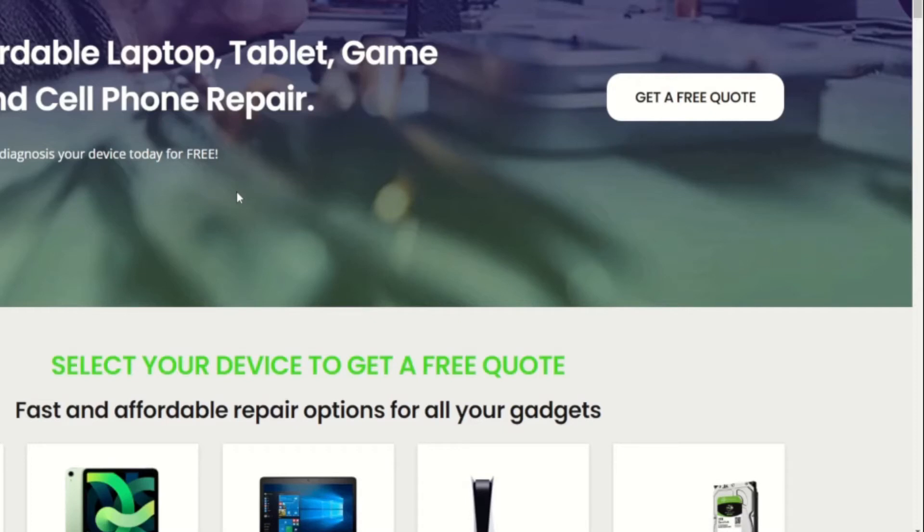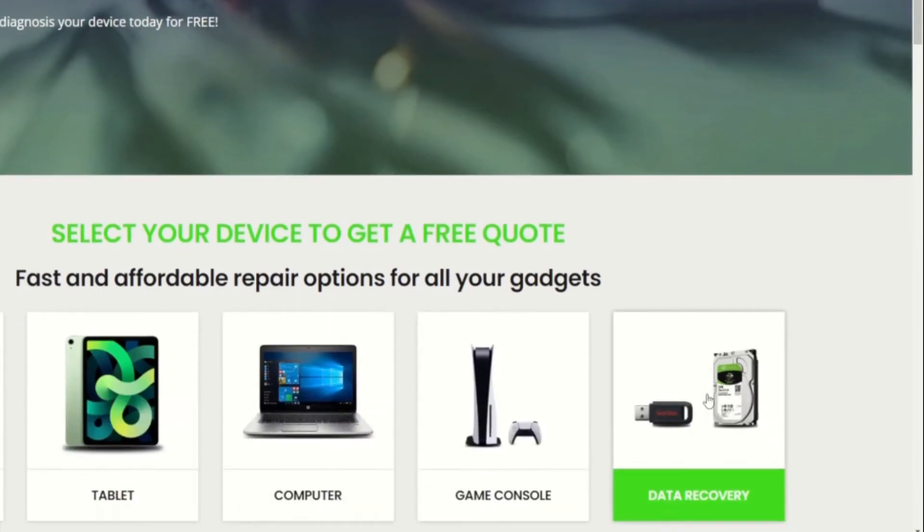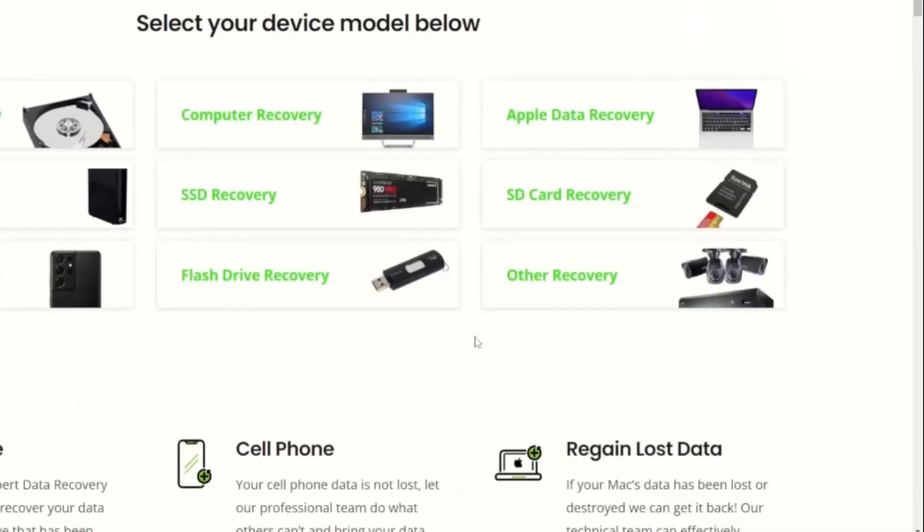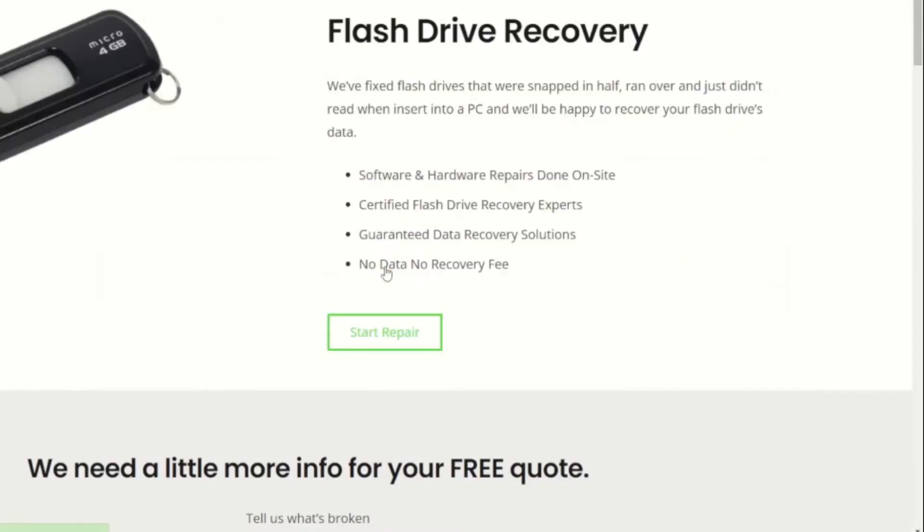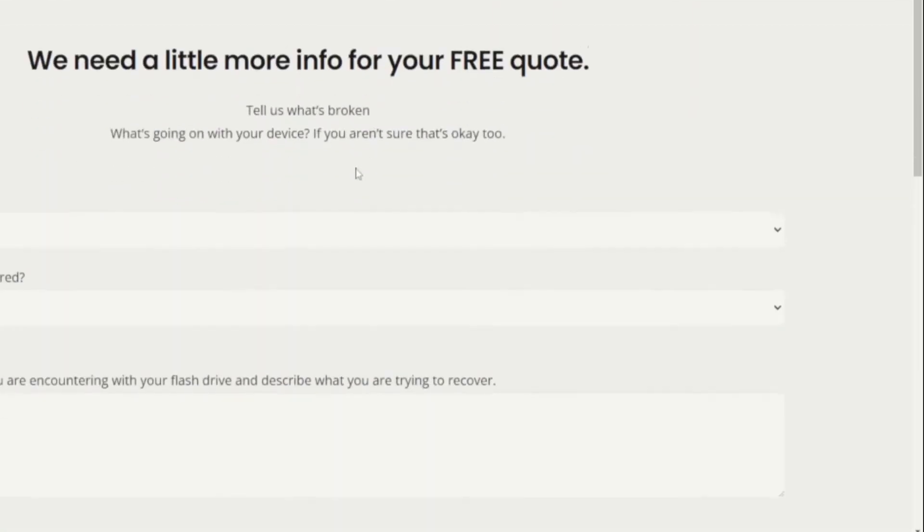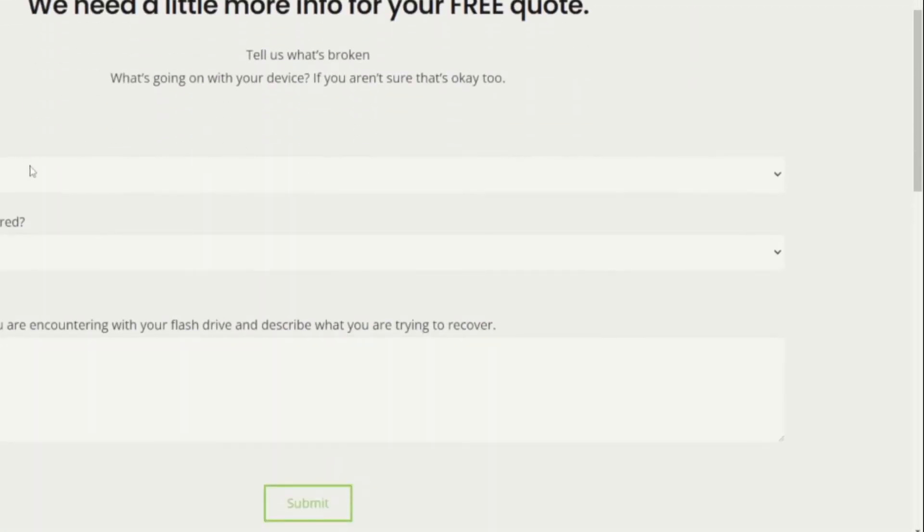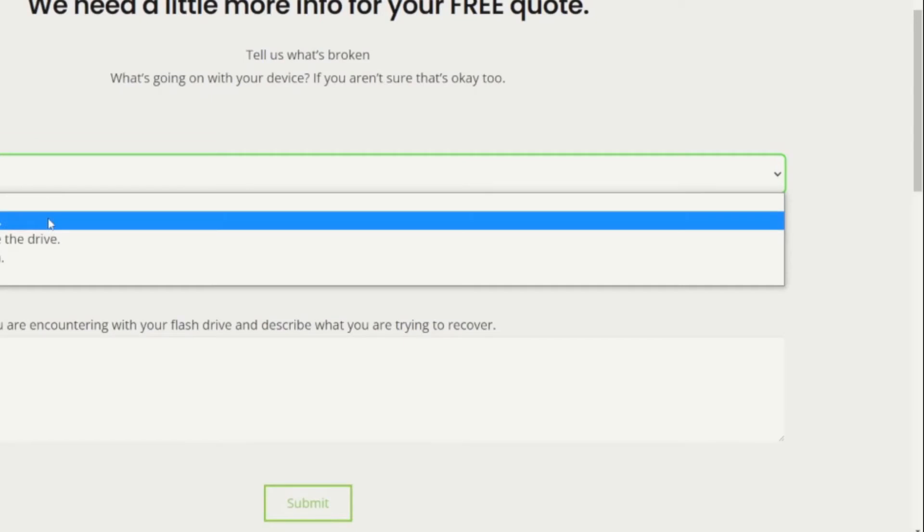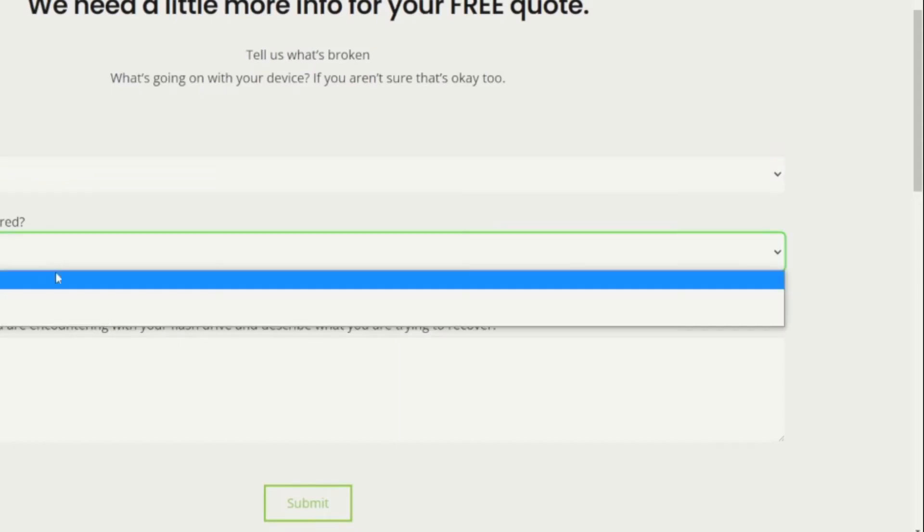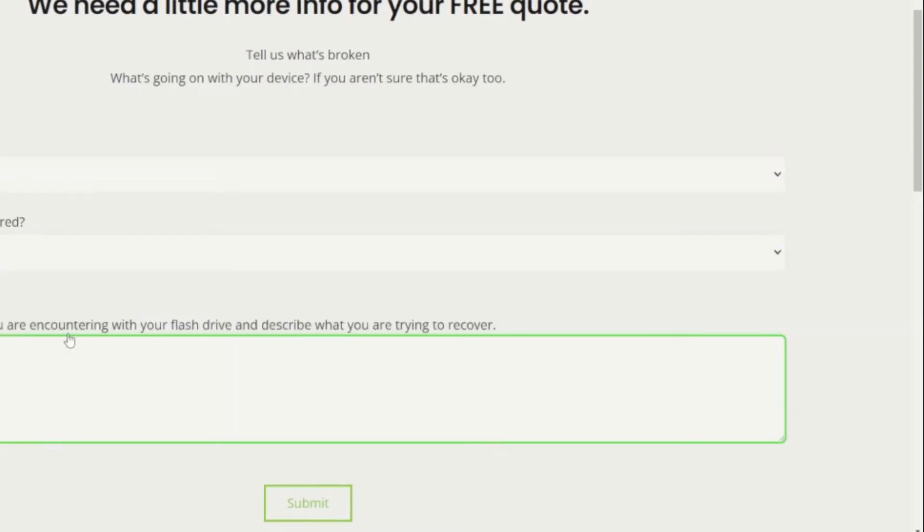Just go to our website, xirepair.com, click on data recovery, and select the type of device you have. In this case, if it's a flash drive like you've seen in this video, simply select flash drive. From here, click start repair and fill out the information associated with your drive. The information you provide will help ensure our technicians know what happened to your flash drive, what issues it's having, and most importantly, what data needs to be recovered.